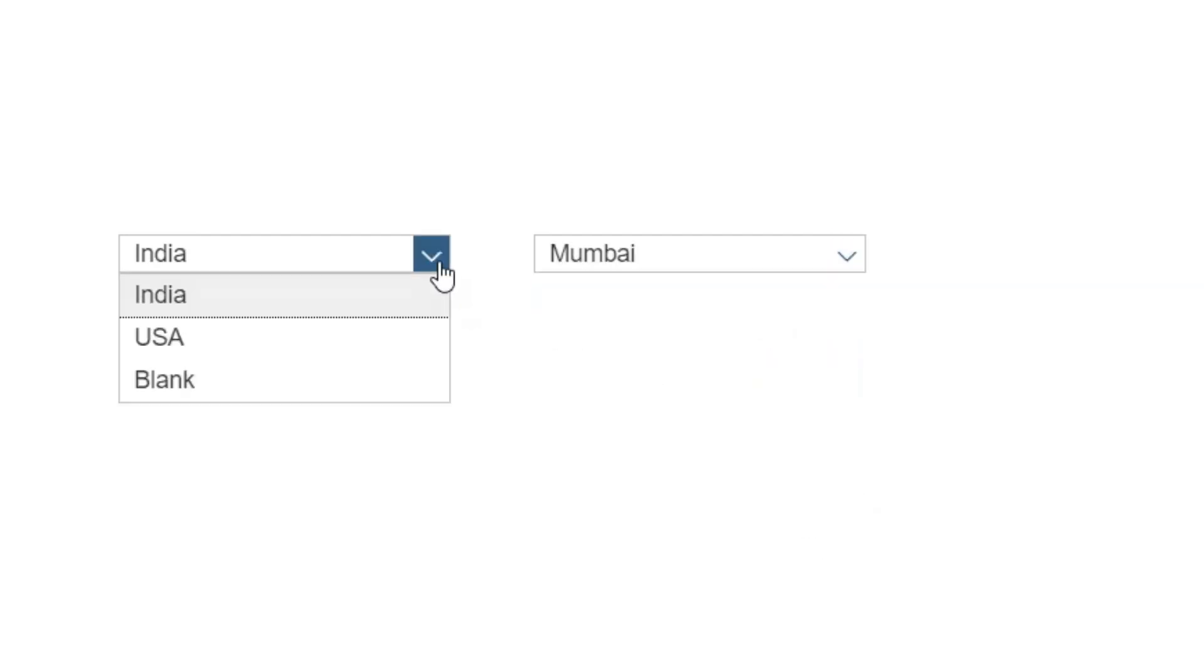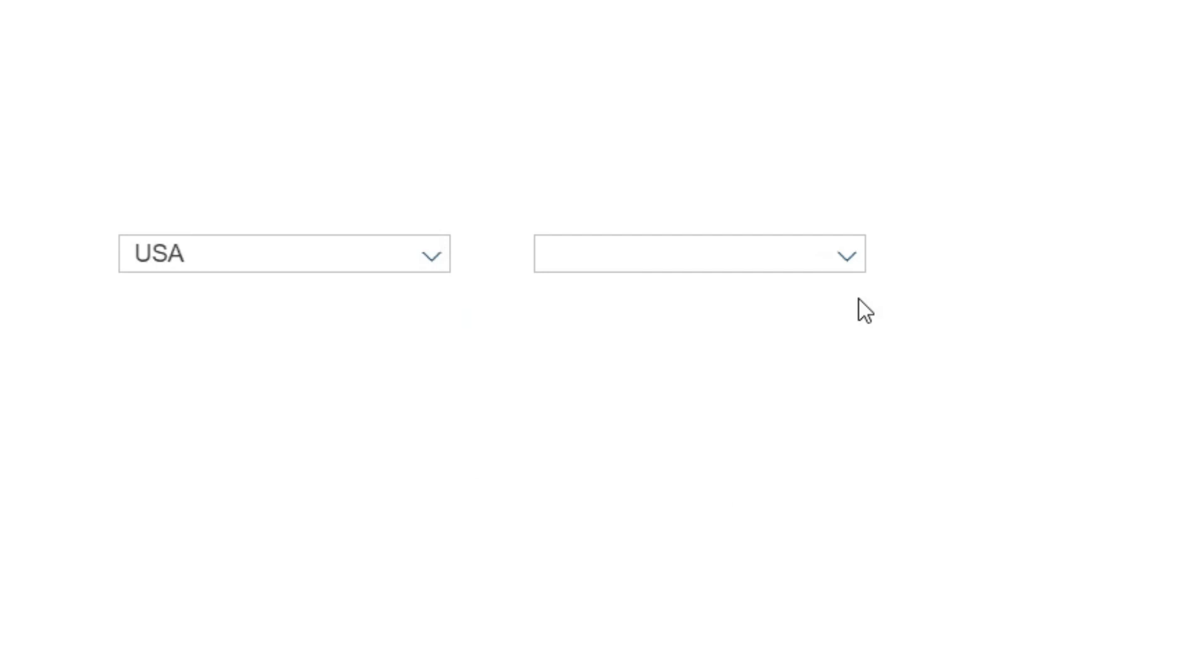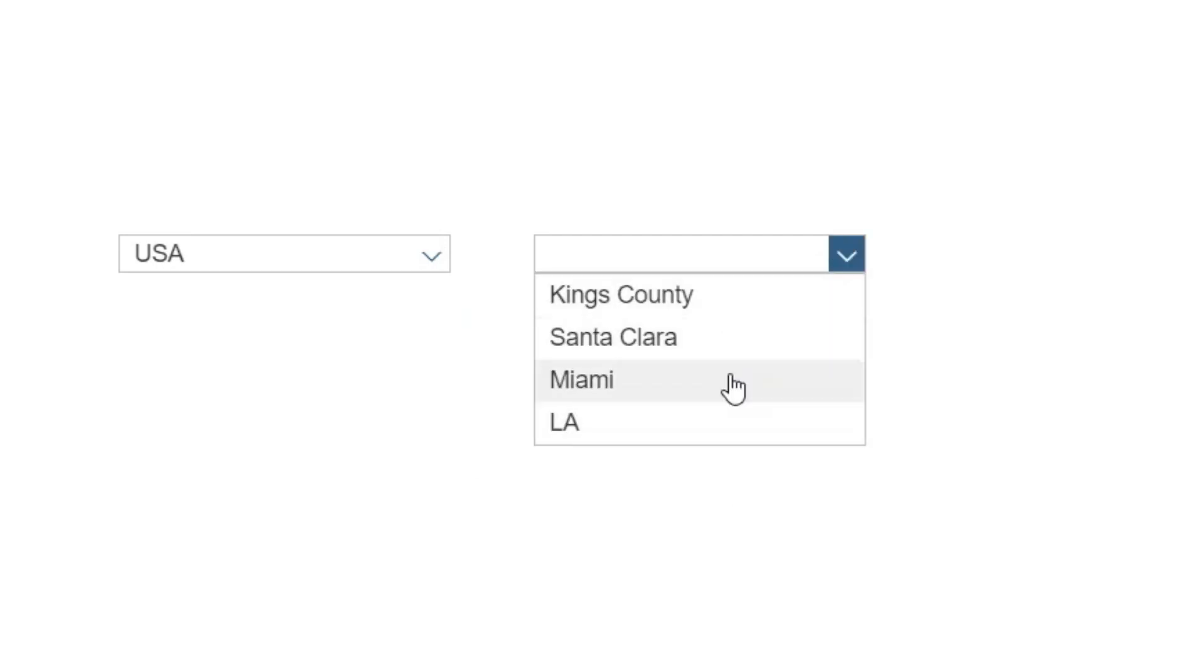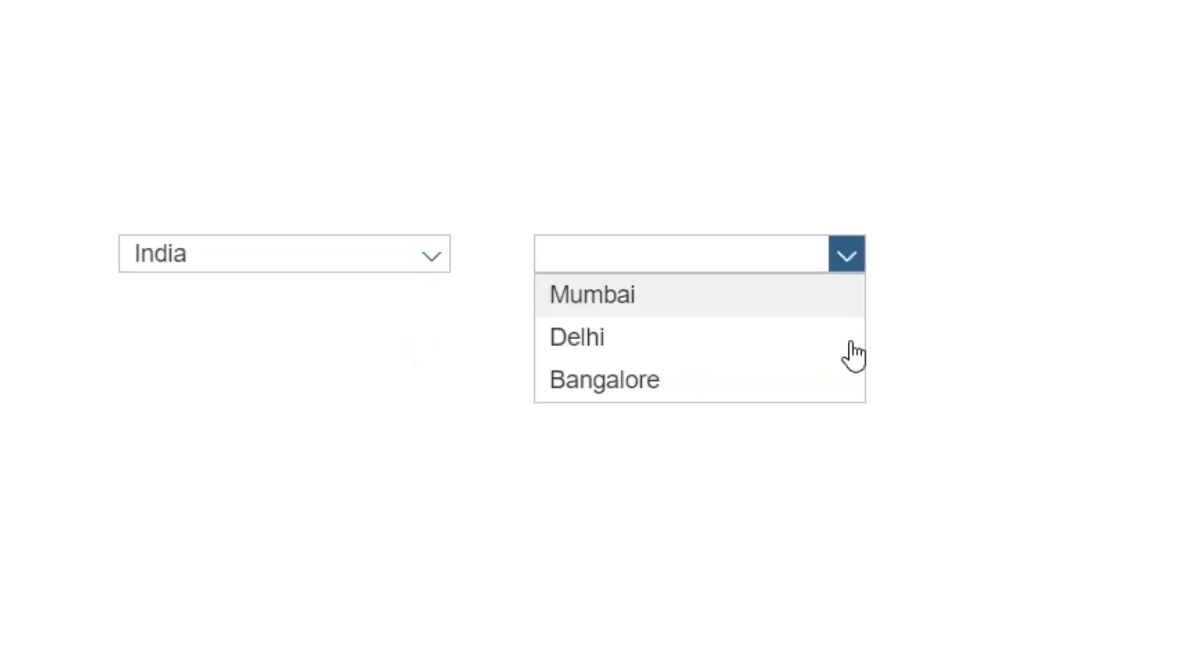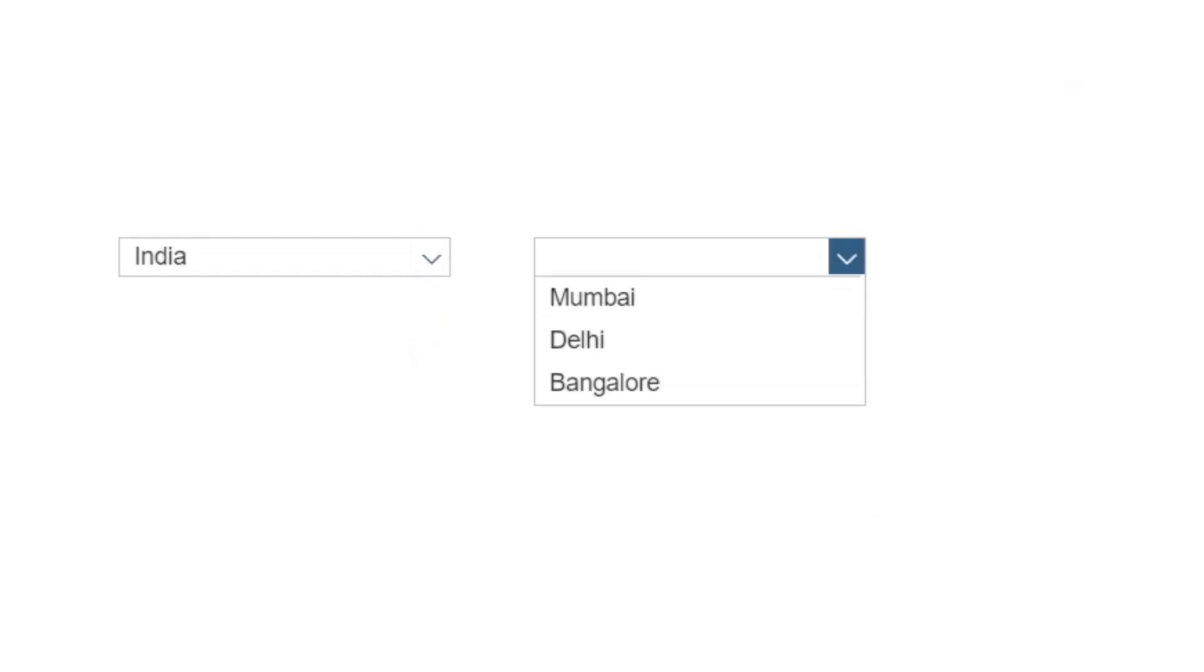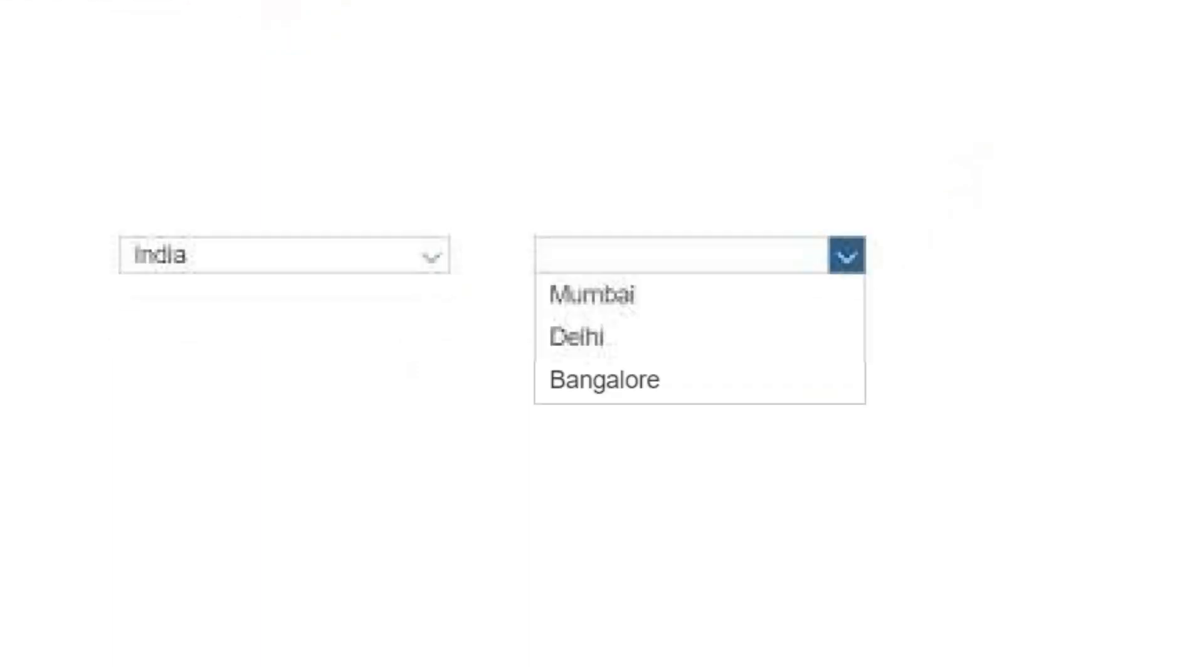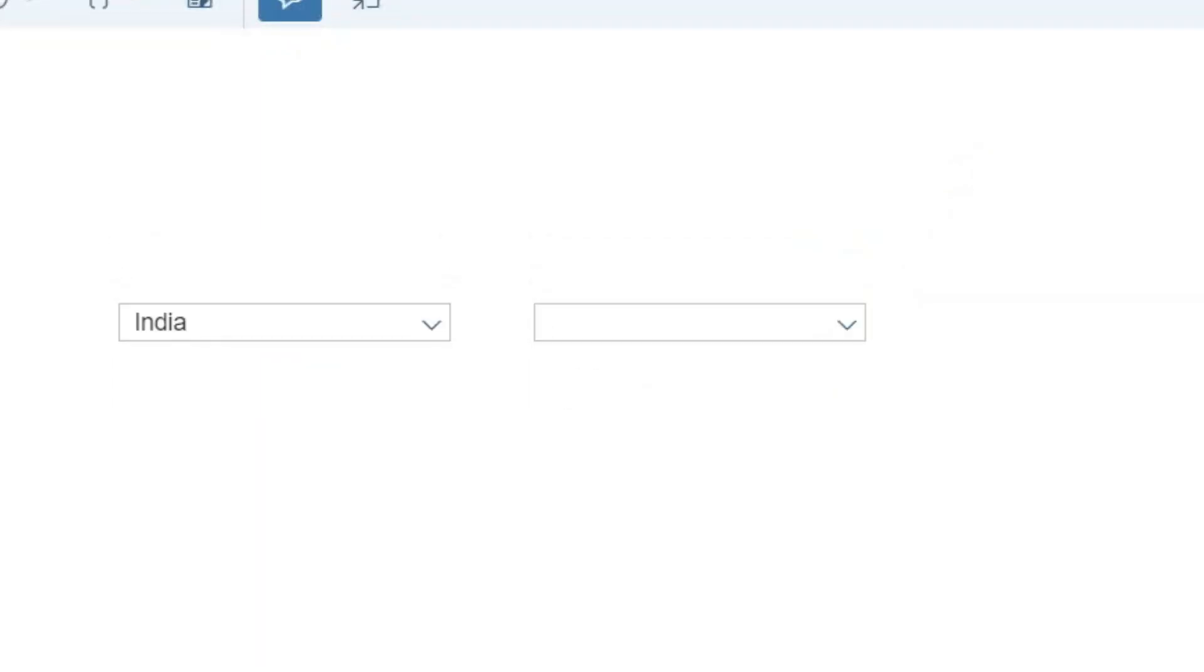Now, at the same time, I will go and select USA. And now you can see all the four cities from USA are popping up on my second drop-down. So this way, we can really go ahead and cascade the effect of the drop-downs in SAP Analytics Cloud.